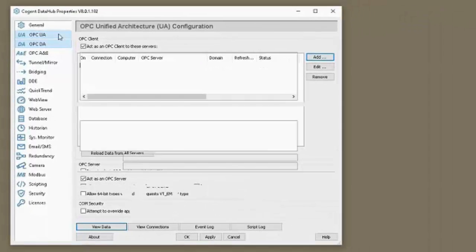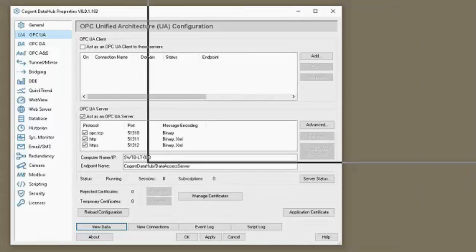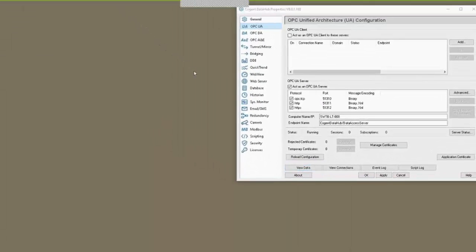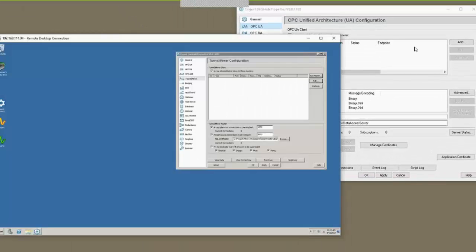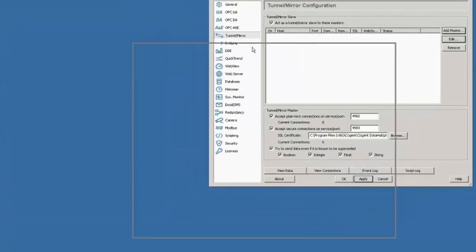This data hub here is going to act as a UA server. So we don't need to do anything else on this data hub. I'm going to make this full screen so it's easier to read.